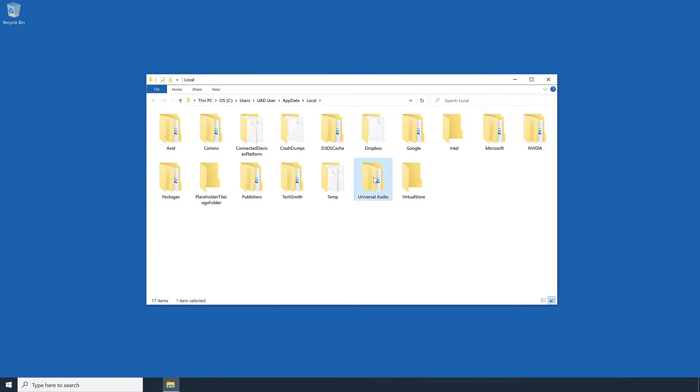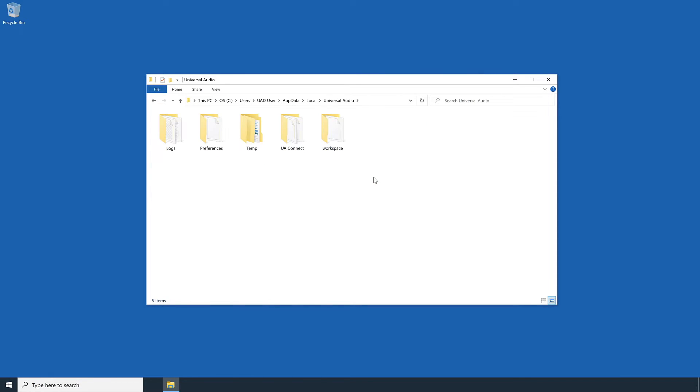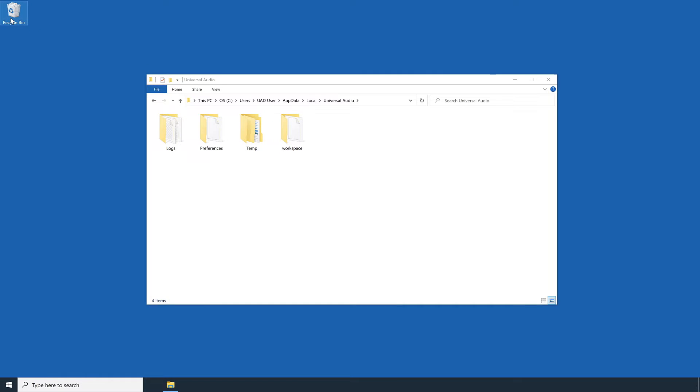In this window, locate and open the Universal Audio folder. Inside the Universal Audio folder, delete the UAConnect folder, then empty the recycling bin.